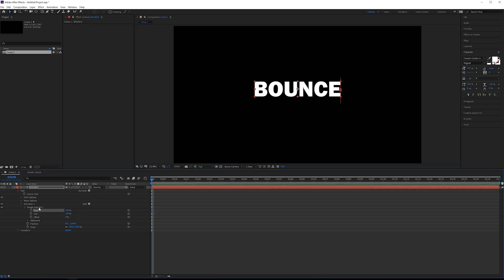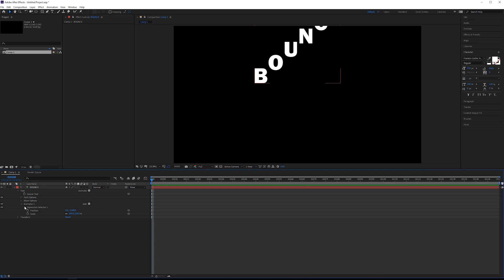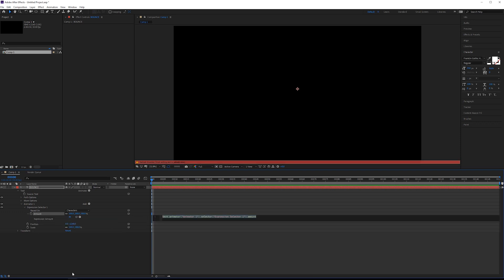Now the limitation with the range selector is you can't have all the letters followed through with multiple bounces. So to do that, we'll use an expression animator instead. We're just going to delete this range selector. So we're going to add an expression selector. Open up your expression selector and then we're going to add our expression to amount. So hold down alt and click the stopwatch.